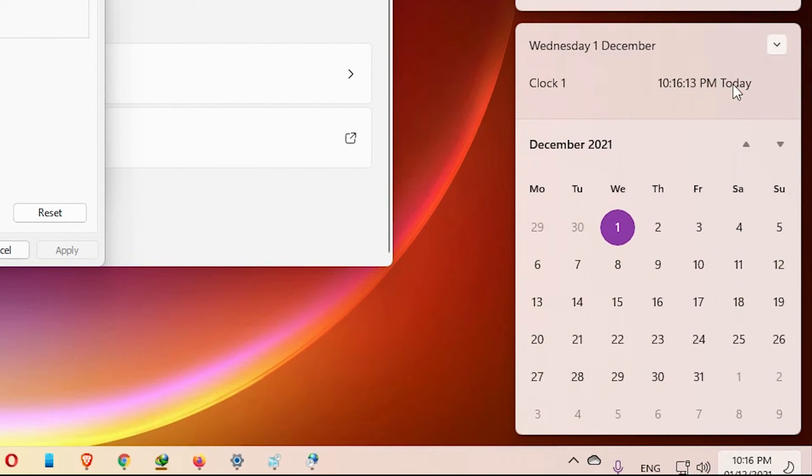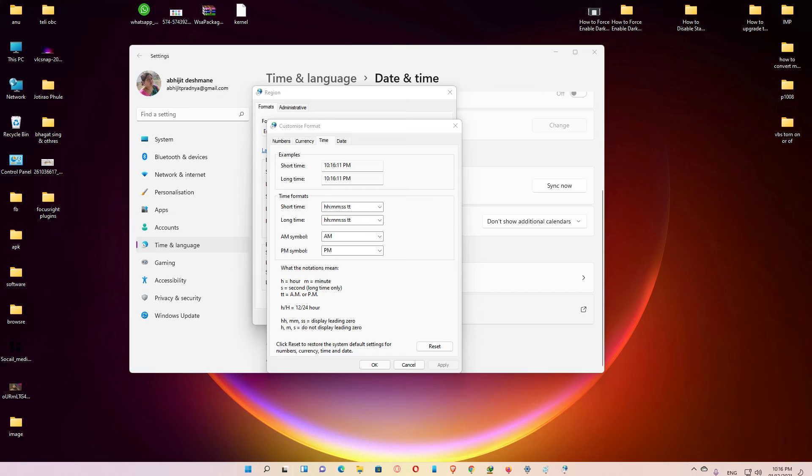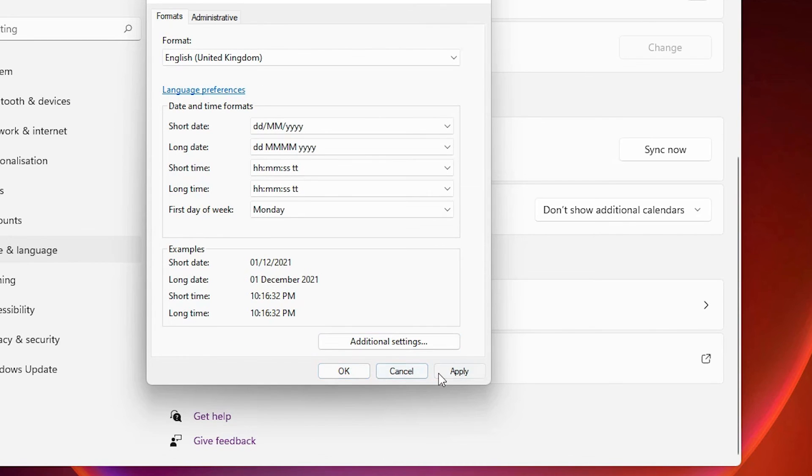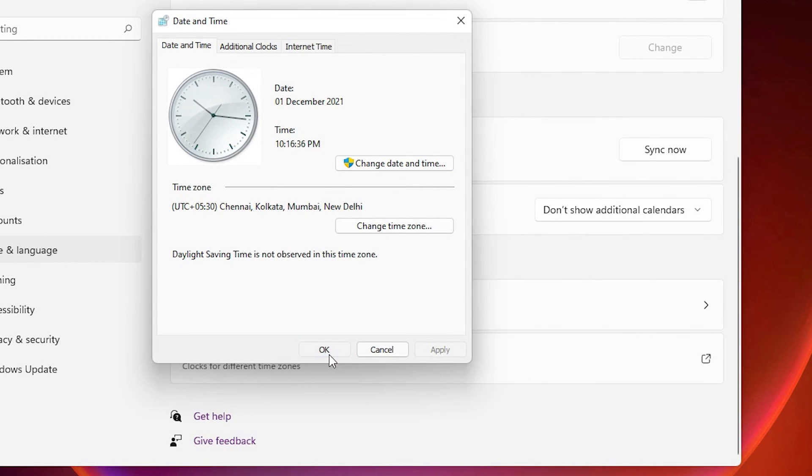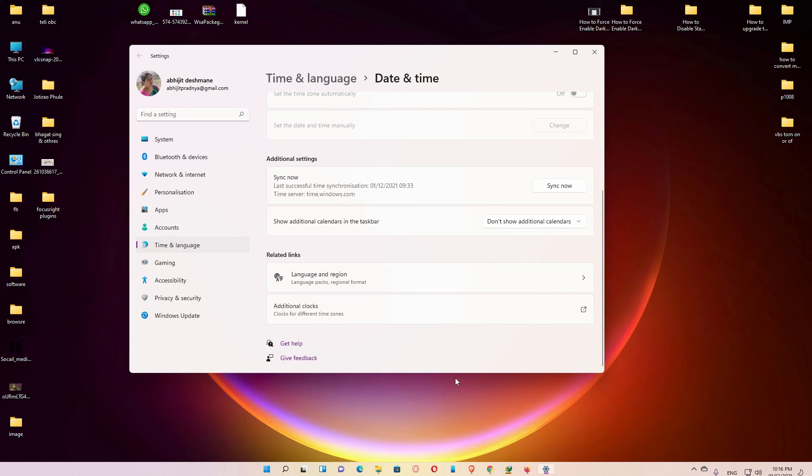So guys, this is the simplest way to enable clock with seconds in Windows 11 calendar flyout. Thank you for watching this video. Don't forget to like, share, comment on this video, and don't forget to subscribe the channel. Thank you guys.